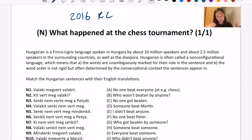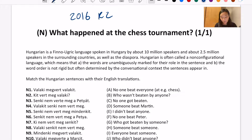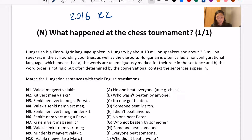NACLO comes in two rounds. Round one — if you score well enough, usually like top 10%, you get to go to the Invitational Round, which is round two. By then you're called a semi-finalist. If you score well enough from there, you can go compete in the International Linguistics Olympiad.